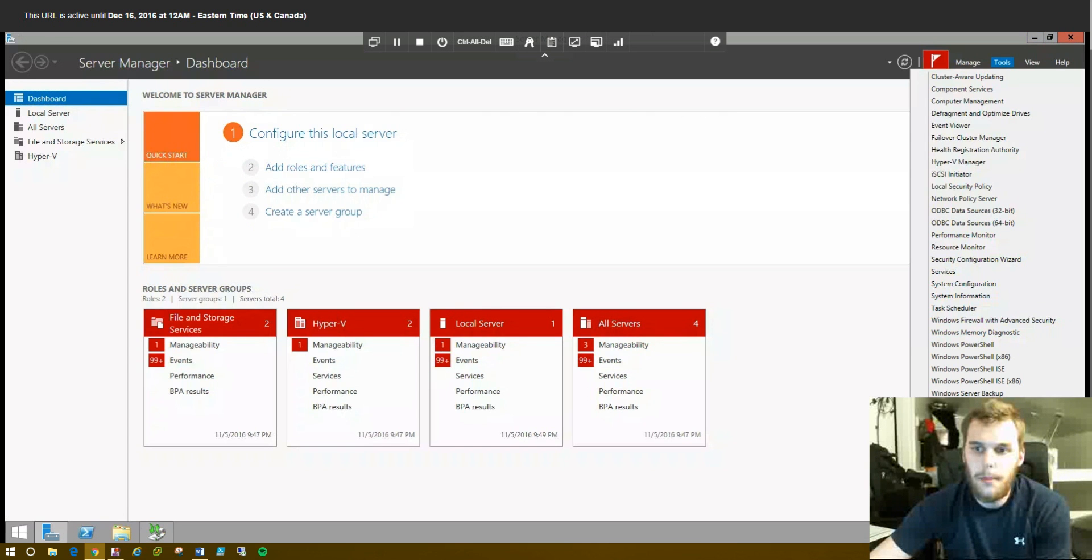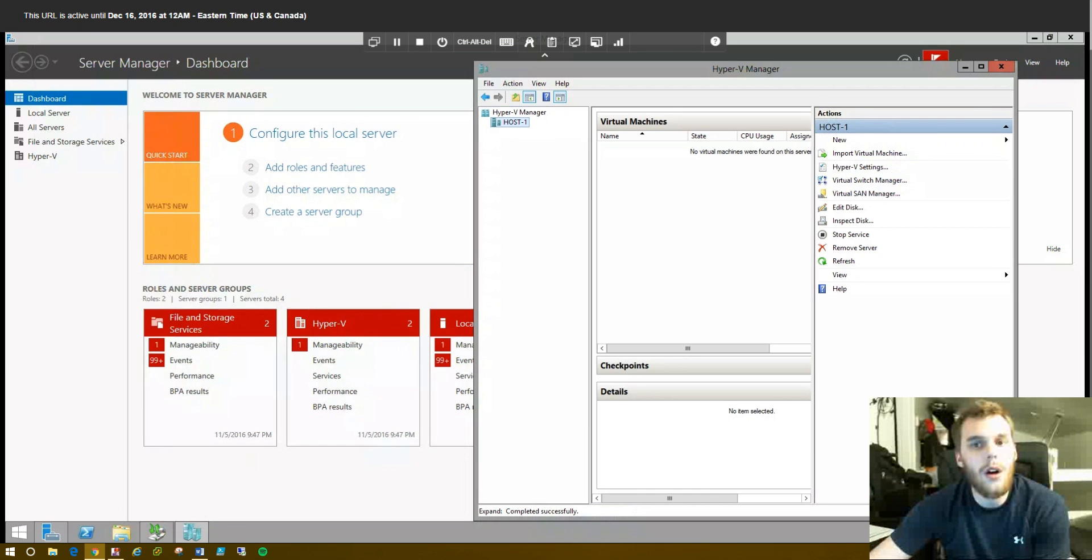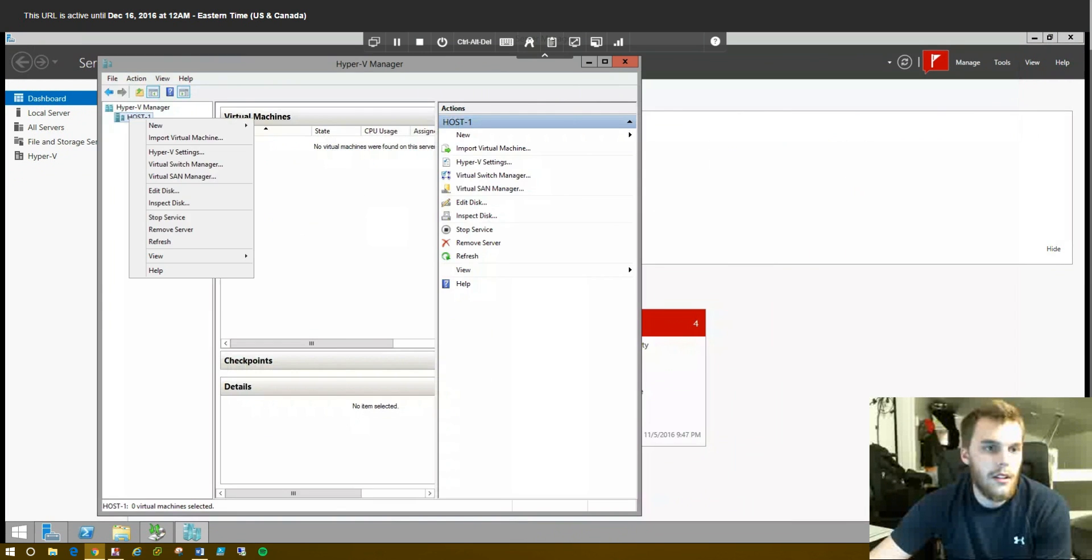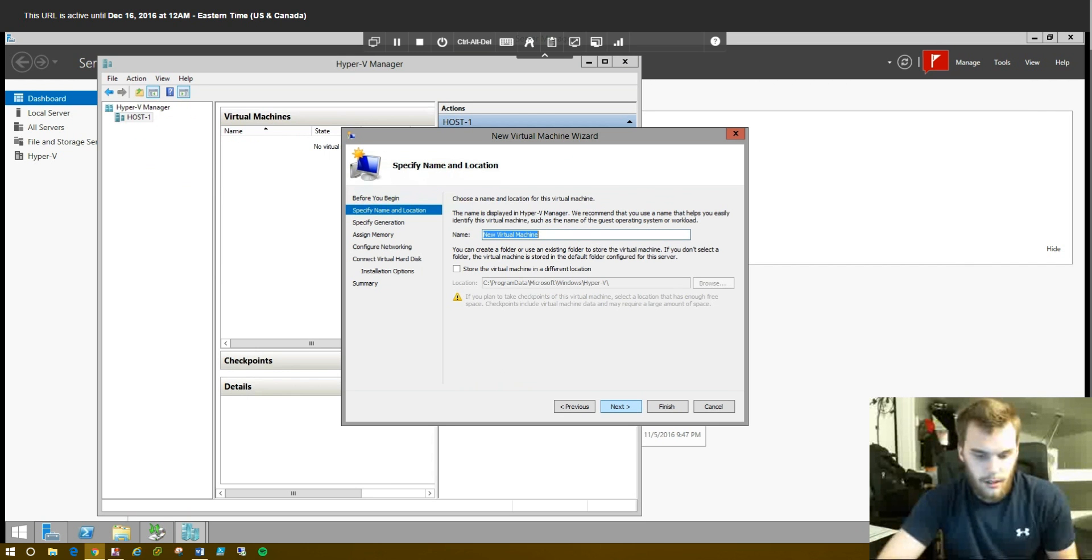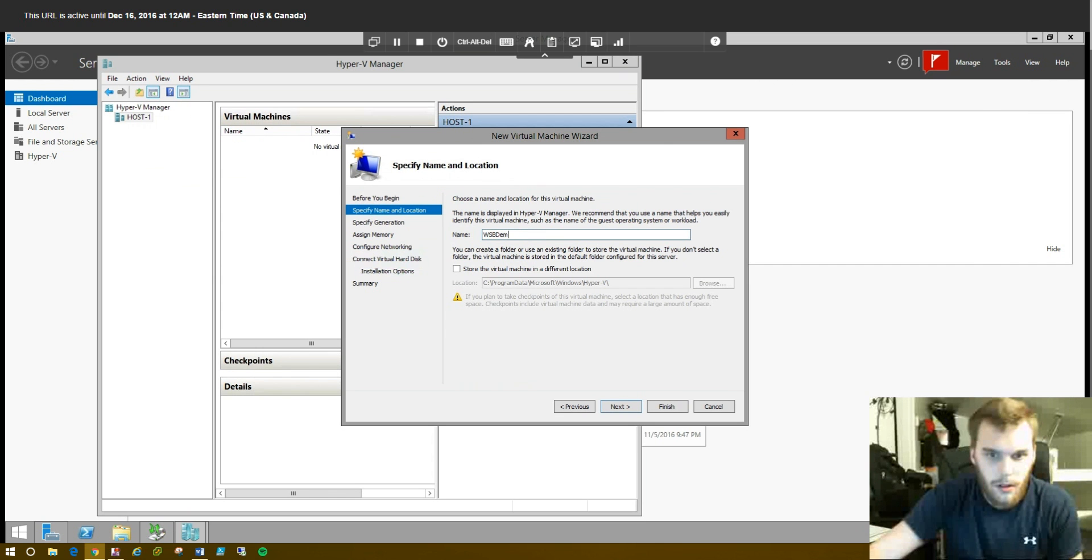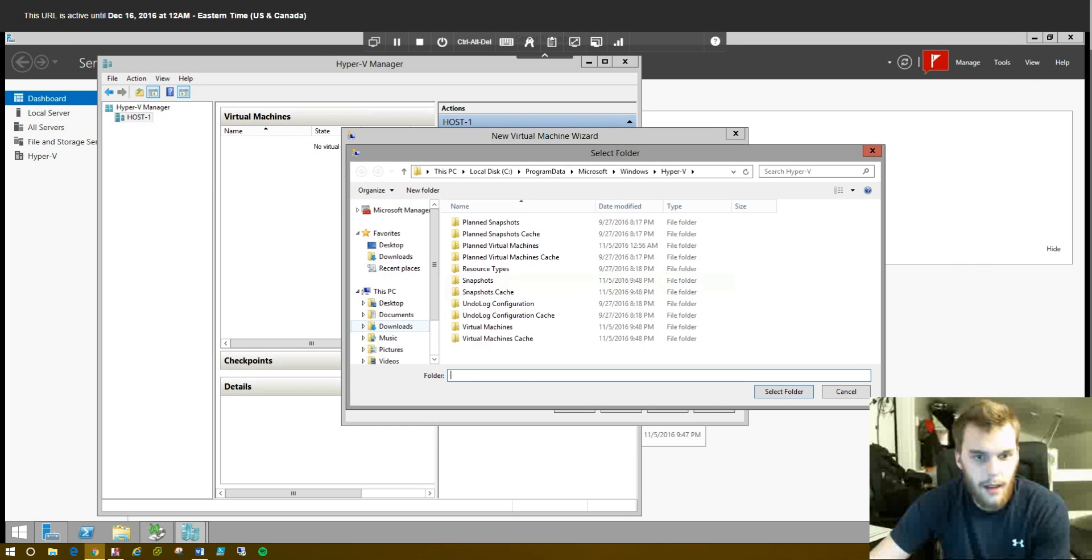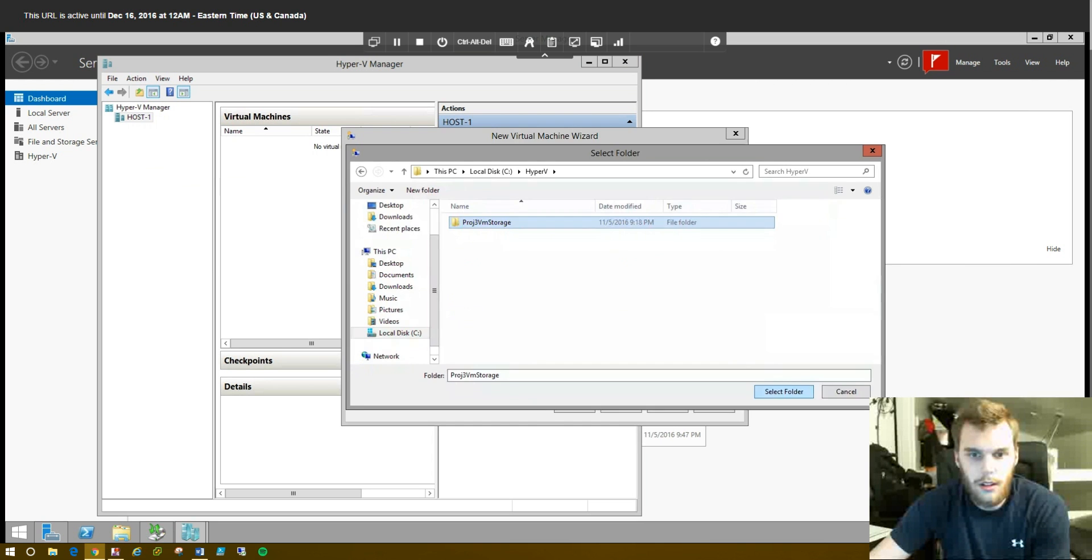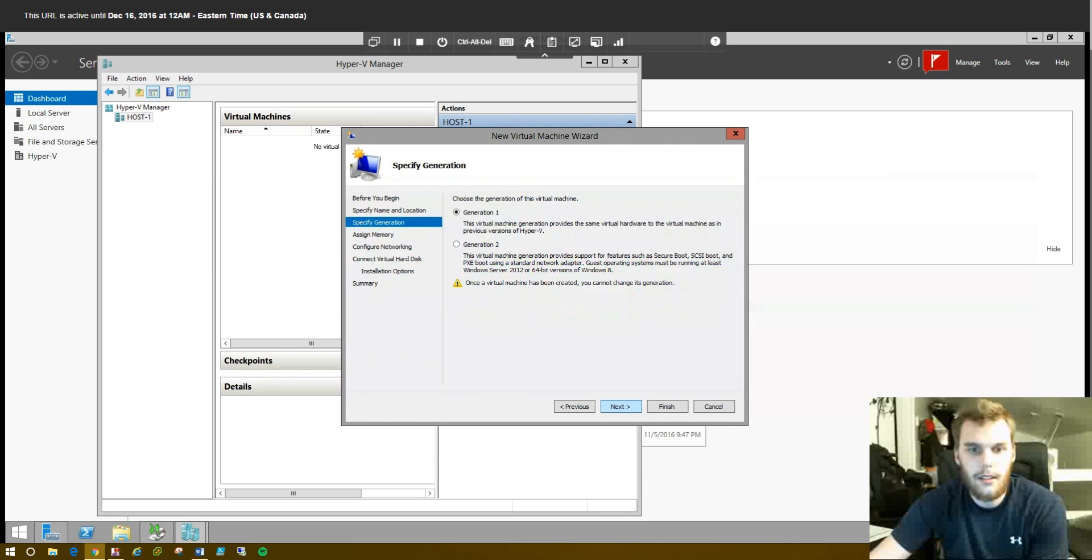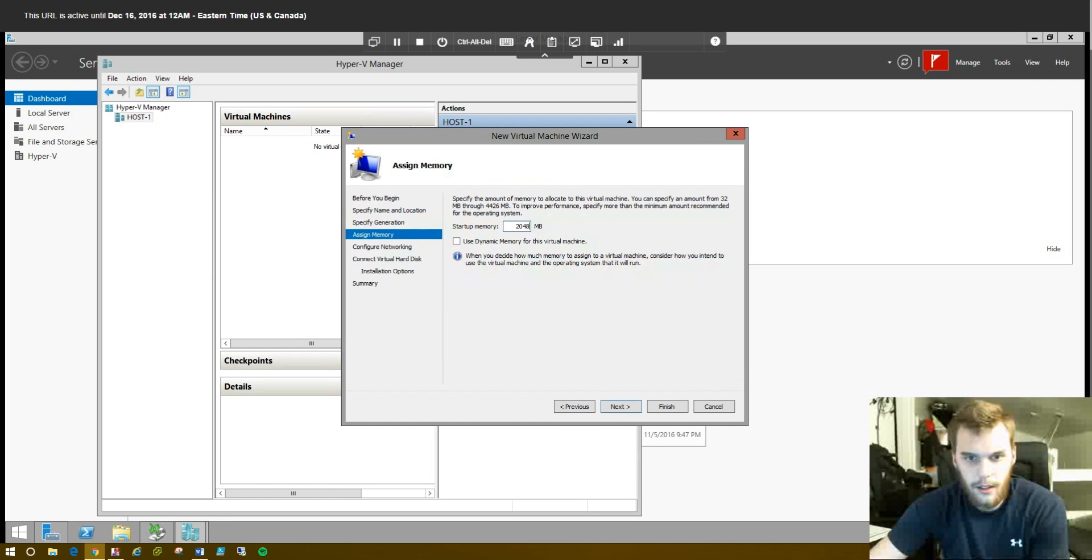So, let's open up Hyper-V Manager, and again, you'll have to have this role already installed to use this. Let's create a new virtual machine. Next, go ahead and name it whatever you want. I'm going to name mine Windows Server Backup Demo. I'm going to change my storage location. You don't have to, depending on what you're looking to do.